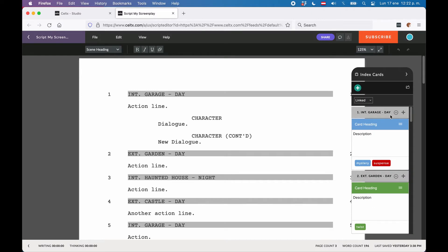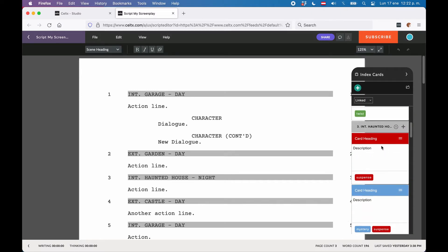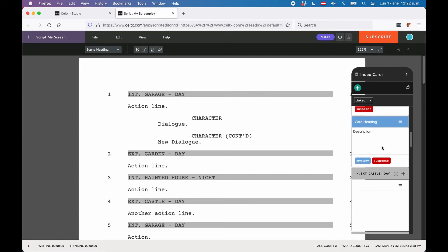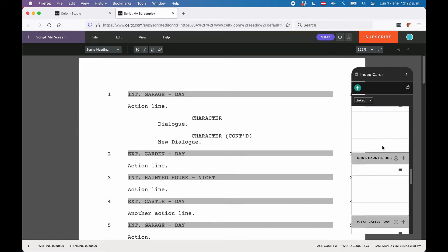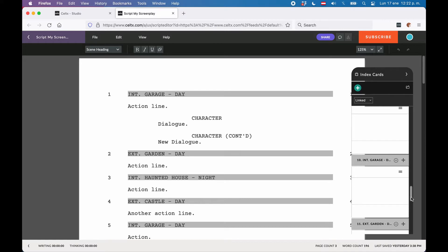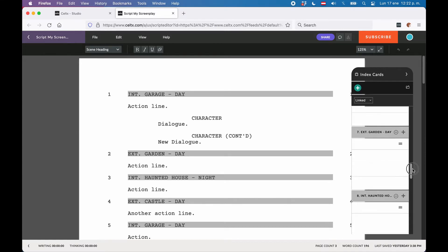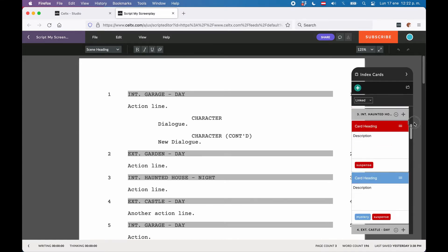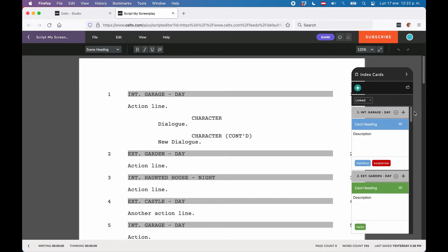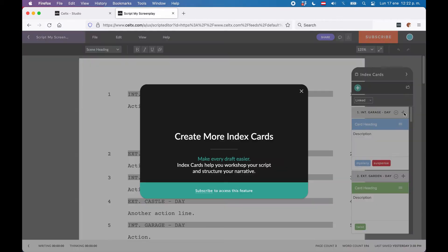By default, Celtx assigns one index card to every scene, so if you have scenes in your script already, you will see one card for each, with the scene heading being shown at the top of the card. At the top right of the card you have a little plus icon and when you click it, this will add another index card to that scene. This is a nice feature.